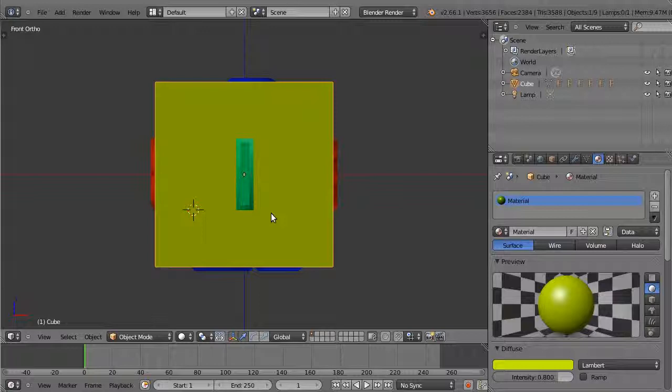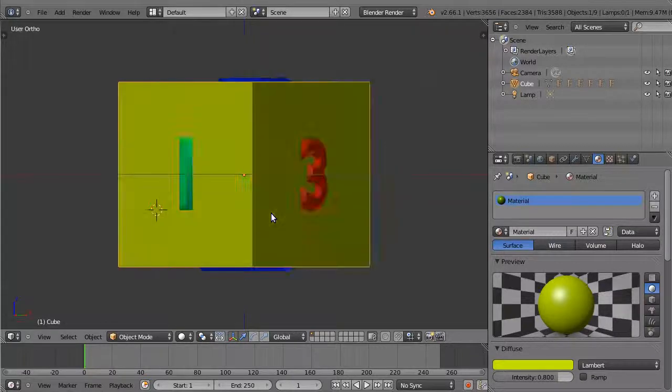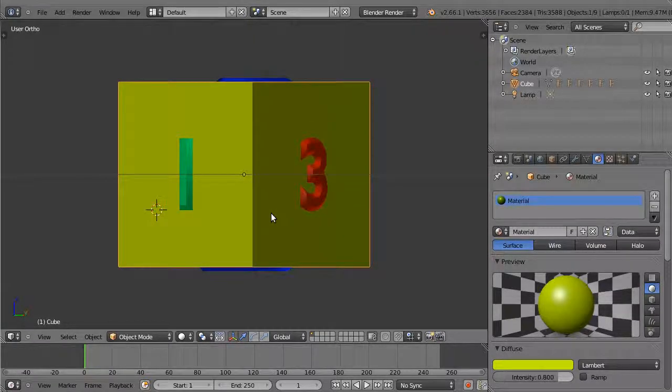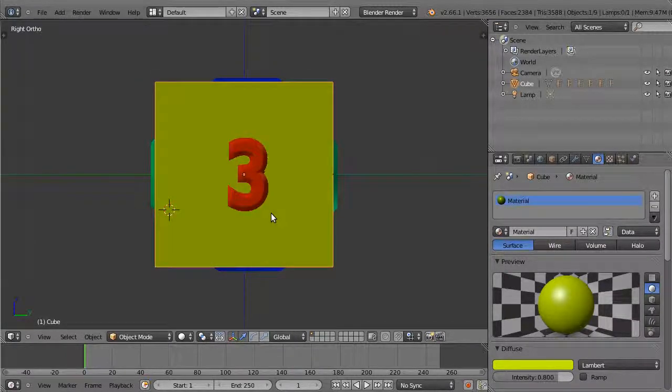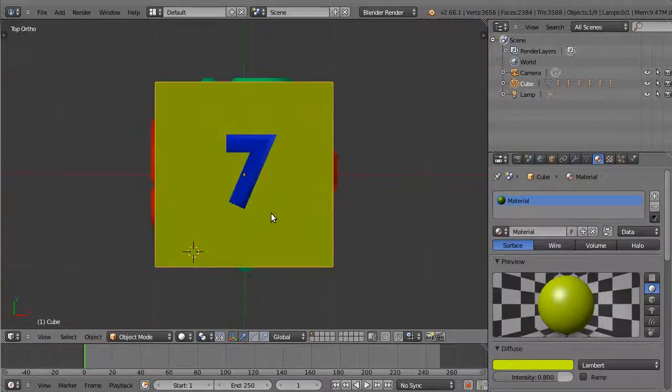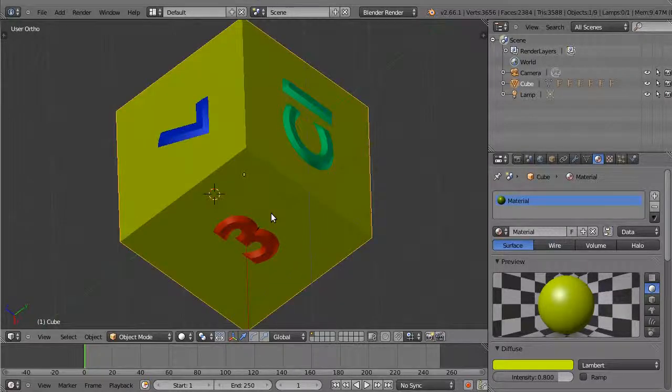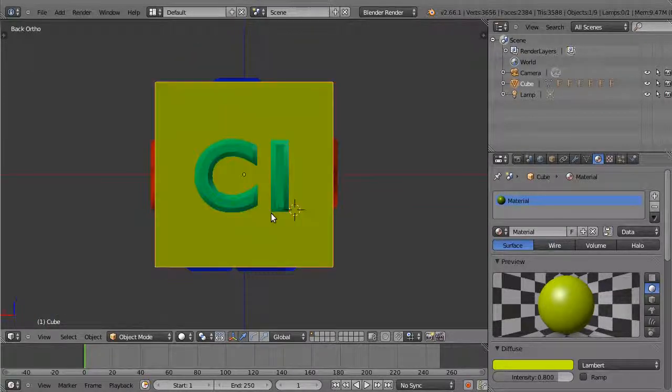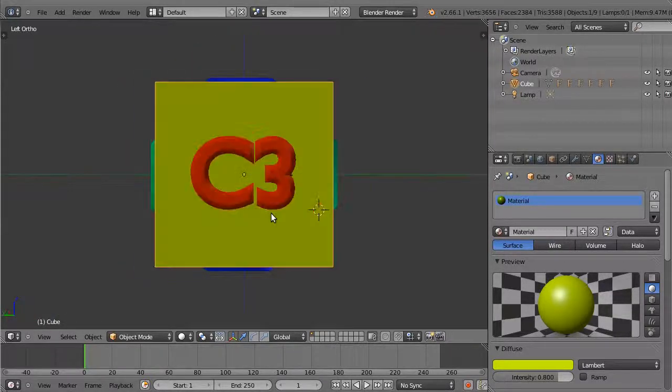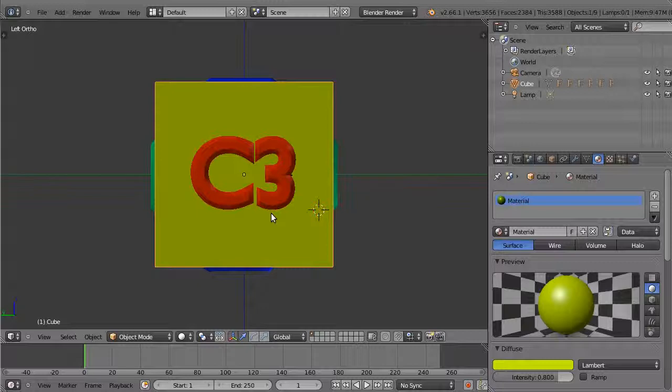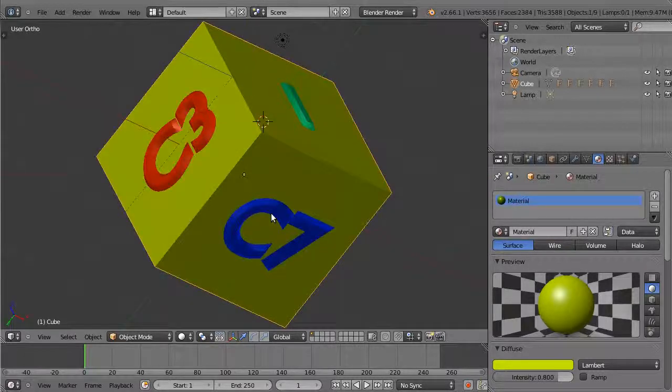Our main views are accessed through numpad 1, numpad 3, and numpad 7, and the corresponding reverse views are accessed through Control+numpad 1, Control+numpad 3, and Control+numpad 7.